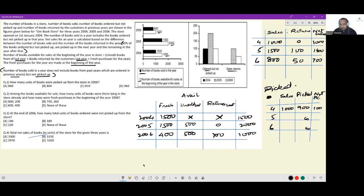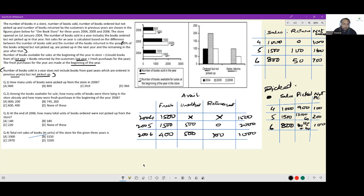In 2005 there were 1500 sales, of which 200 were not picked up, so 1300 were picked up. Of those 200, 120 were picked up in the next year. In 2006, sales were 800, of which 100 were not picked up, so 700 were picked up. Now for the first question: how many units of books were picked up from the store in 2006? That is 700 plus 120 plus 40, which equals 860. So the answer is option A.